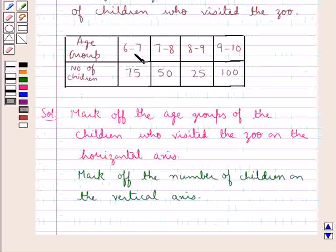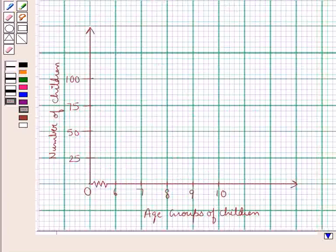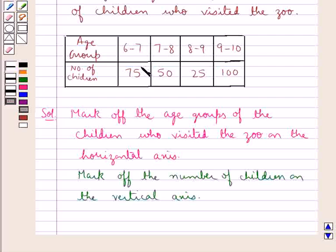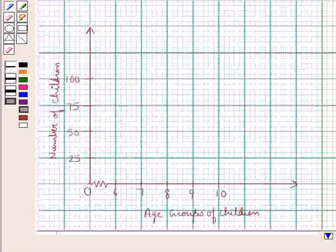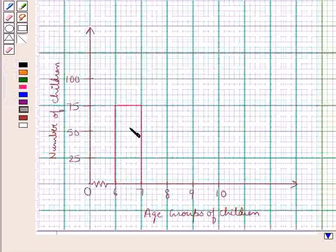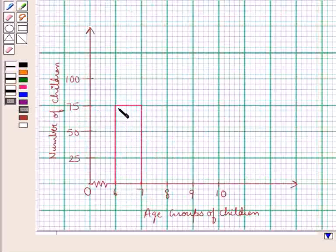From the table, the number of children in the age group of 6 to 7 who visited the zoo are 75. So the class interval 6 to 7 would be taken as the base and its corresponding frequency of 75 would be taken as the height for the rectangle. This rectangle shows that the number of children in the age group of 6 to 7 who visited the zoo are 75.